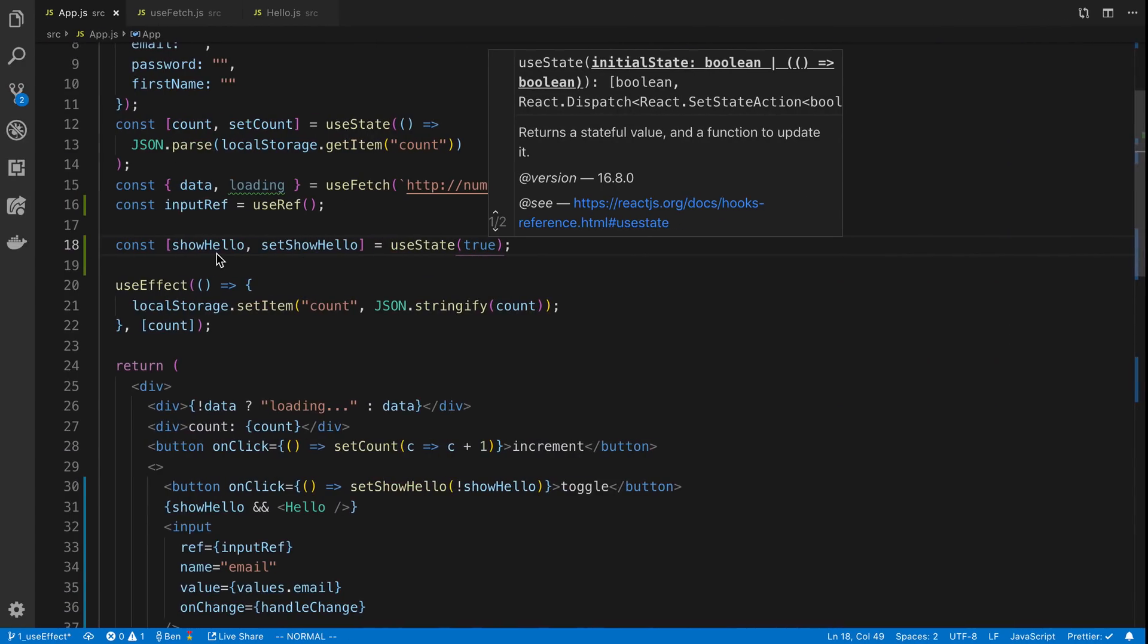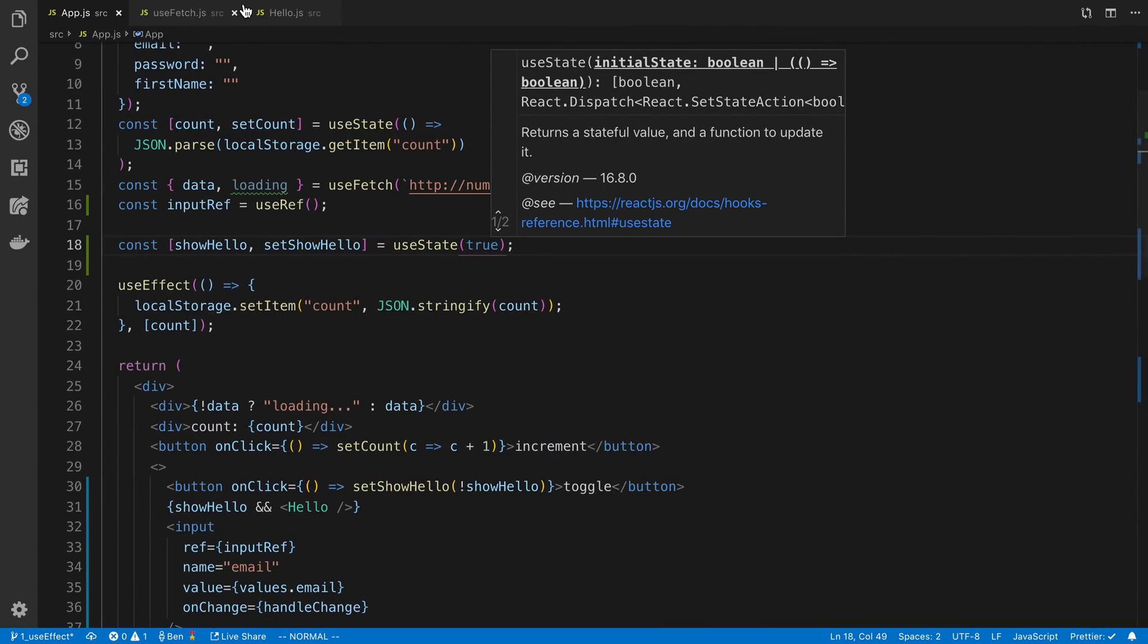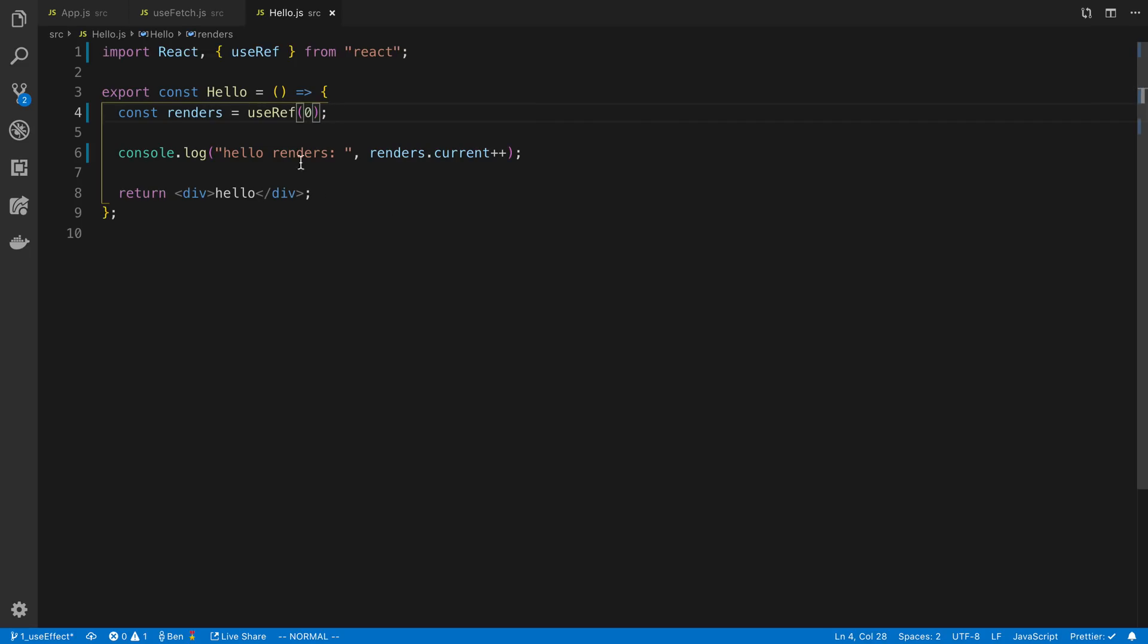And again, we can store whatever we want in this. So it doesn't have to just be numbers. It can be objects. It can be functions. Whatever we like. So another use case that I use for this is with useFetch.